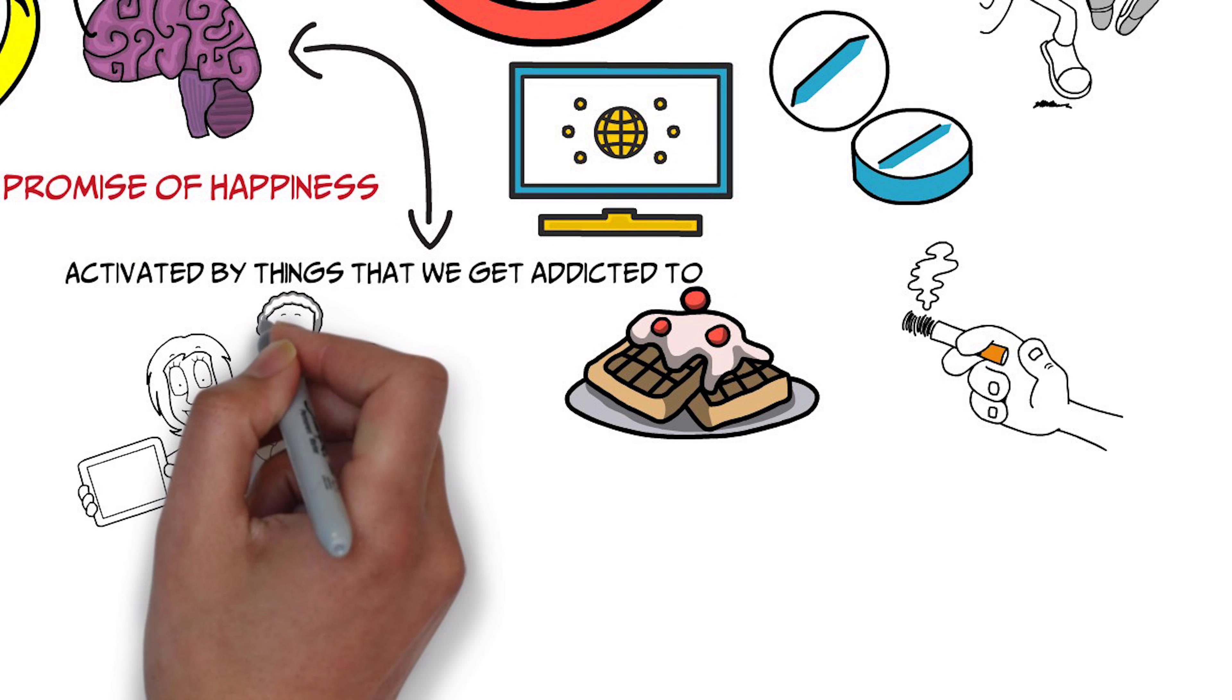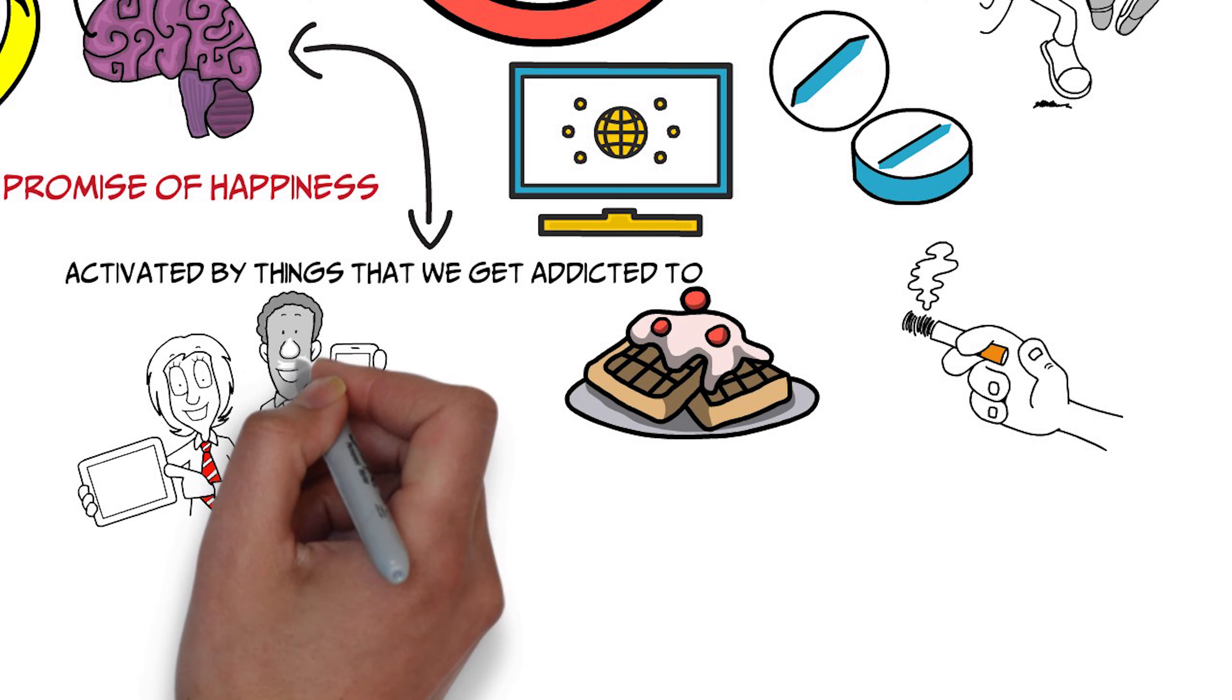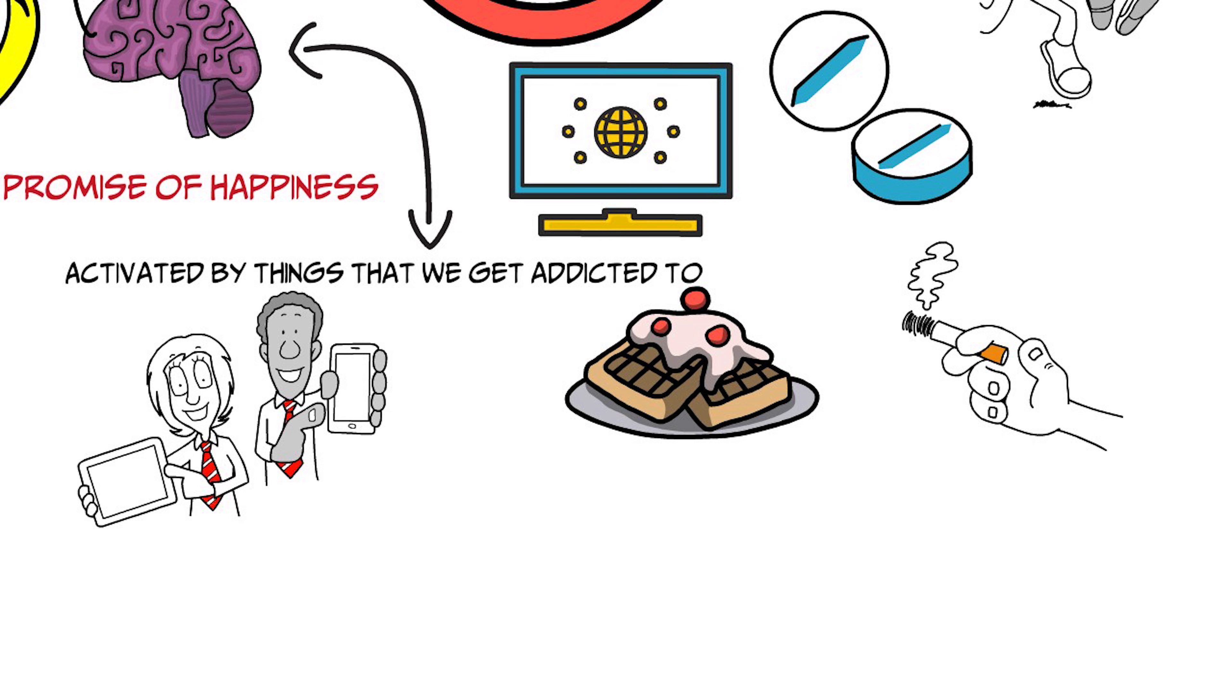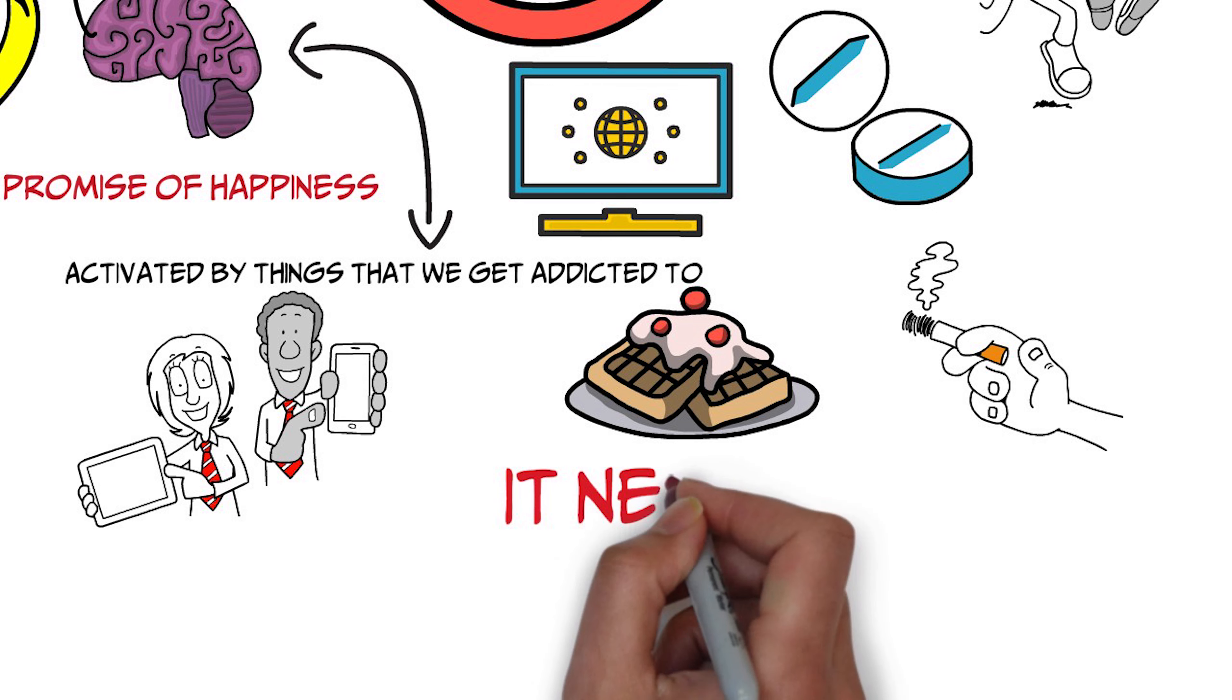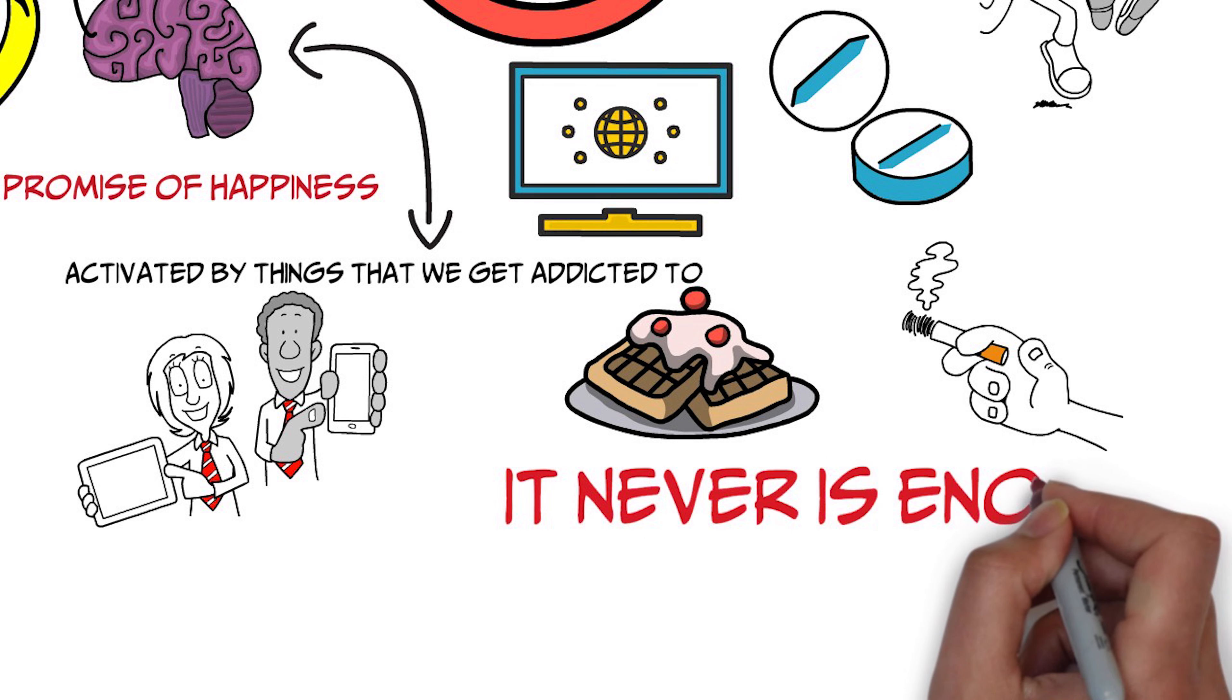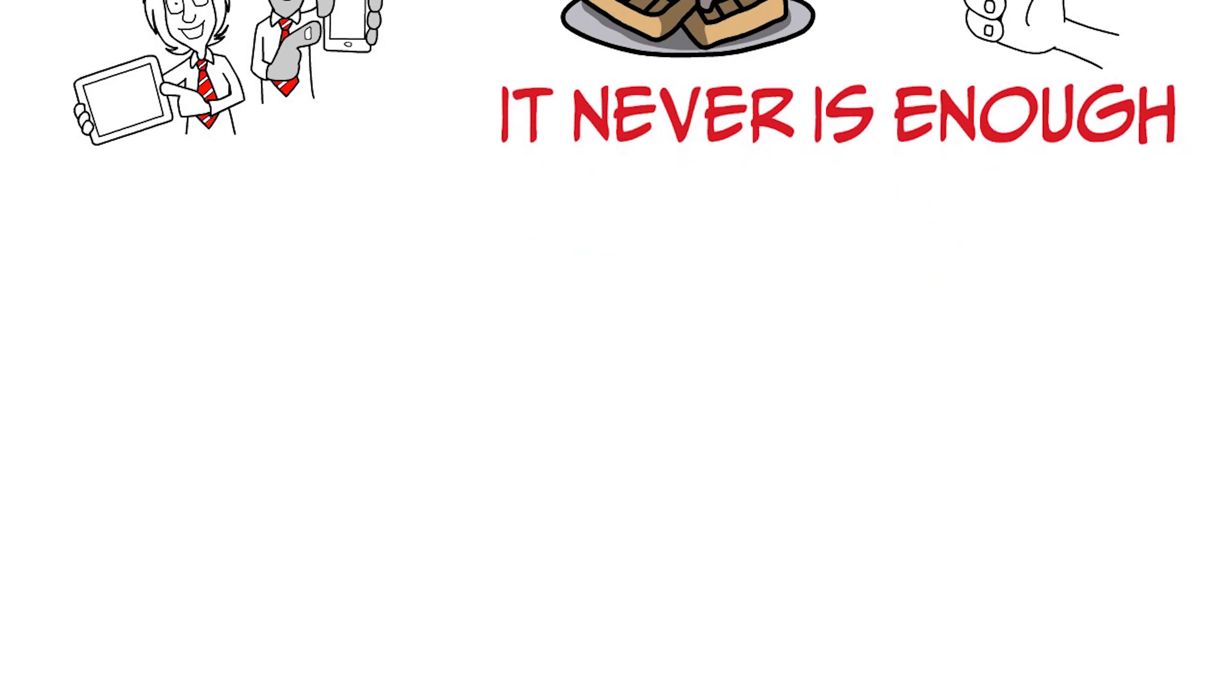It's basically things that are activating this area of the brain that the rats were self-stimulating and humans were self-stimulating. And it turns out that one of the best ways to break free of any addiction,